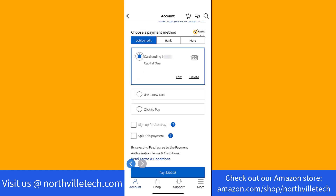Next, select a payment method. You can use a debit or credit card, or bank. In this video, we're going to use a new card, so we'll tap on the use a new card option.